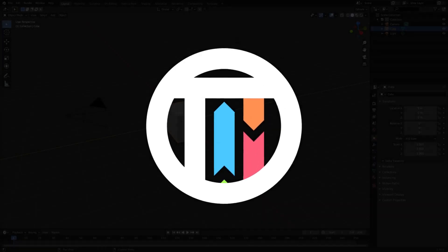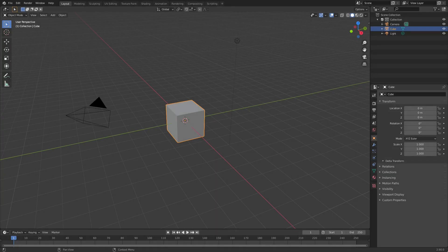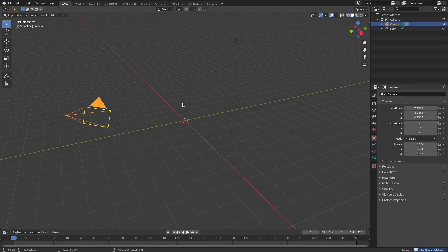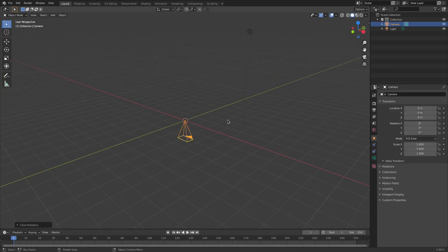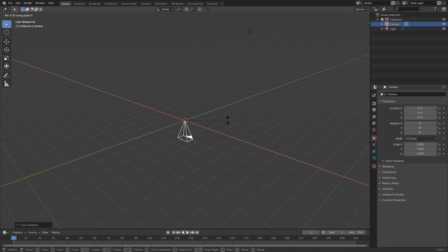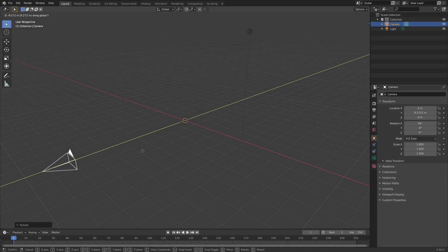Hey guys, I'm Kai and today we are back in Blender 2.9, taking a look at how to make a neon sign. To get started, I'm going to delete the default cube, select the camera and hit Alt+G and Alt+R to clear the rotation and location, then hit RX 90 on the numpad to rotate it and G Y to move the camera backwards.